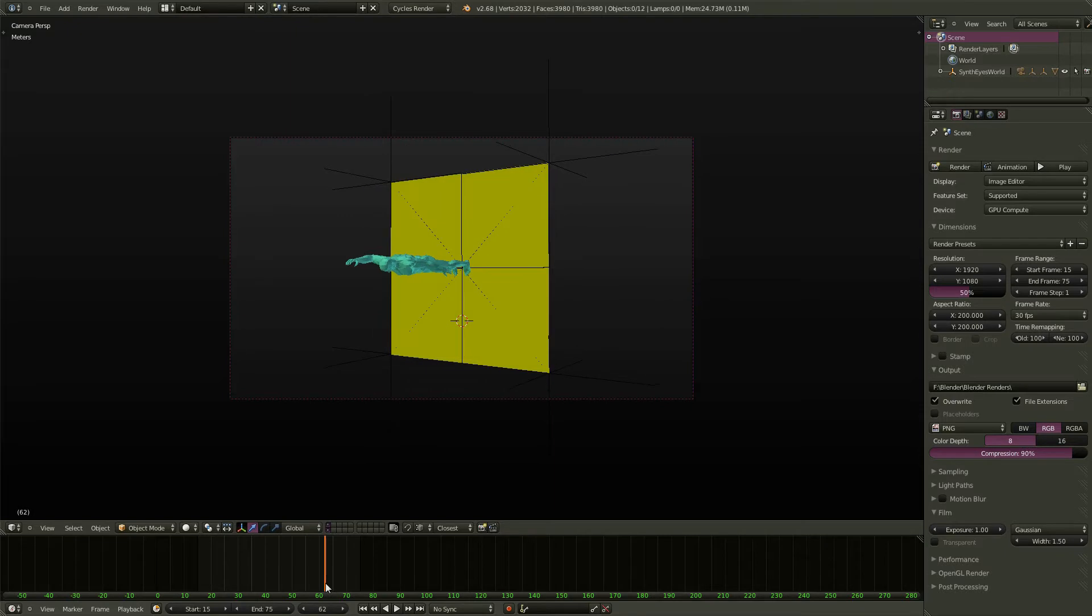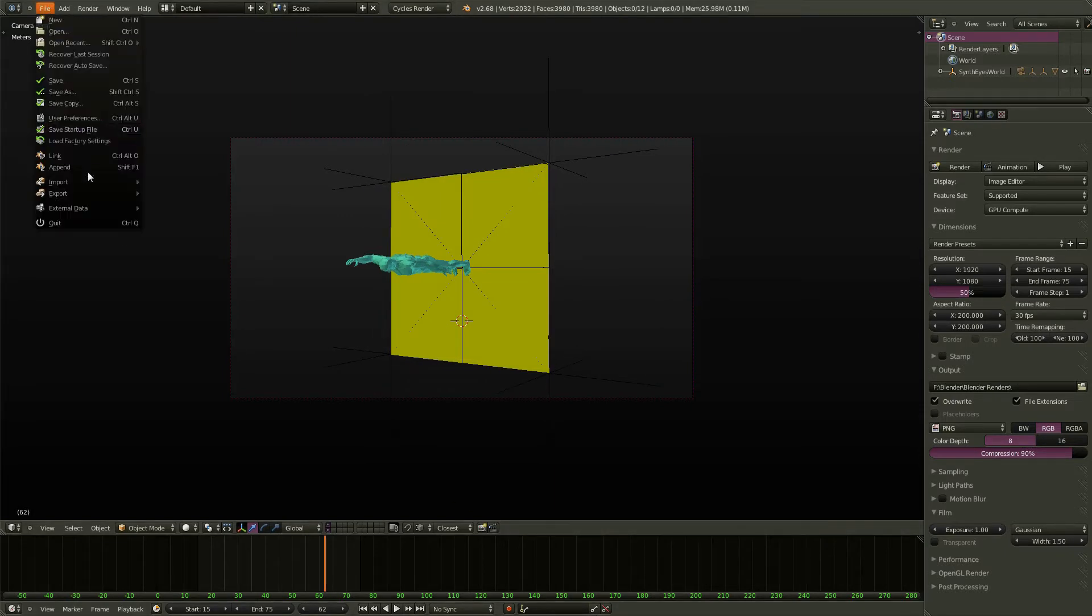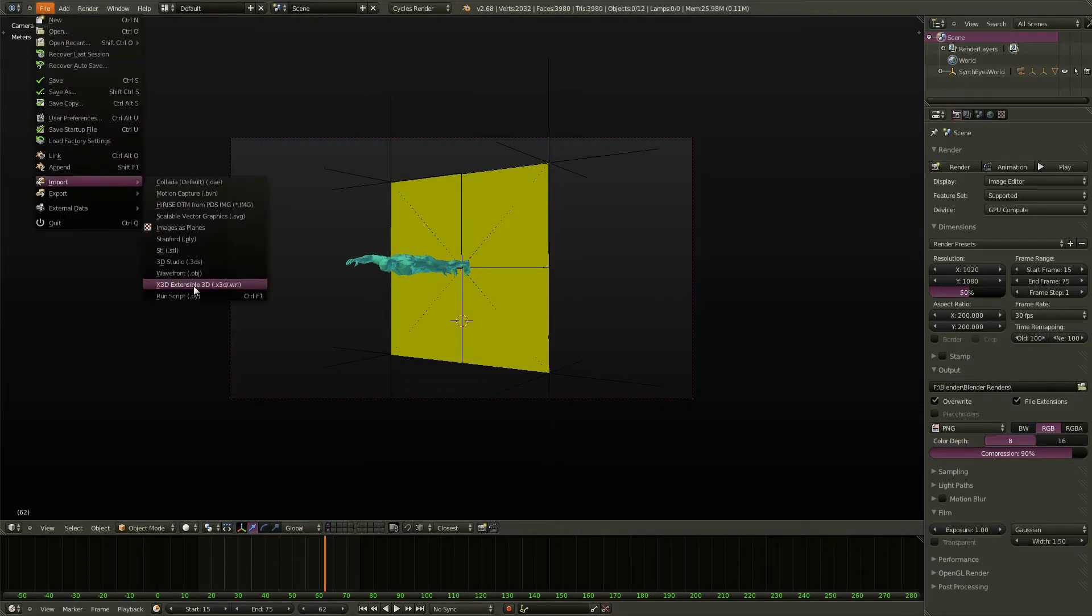You want to make a small change in SynthEyes? You just go back here to Import and run it again.